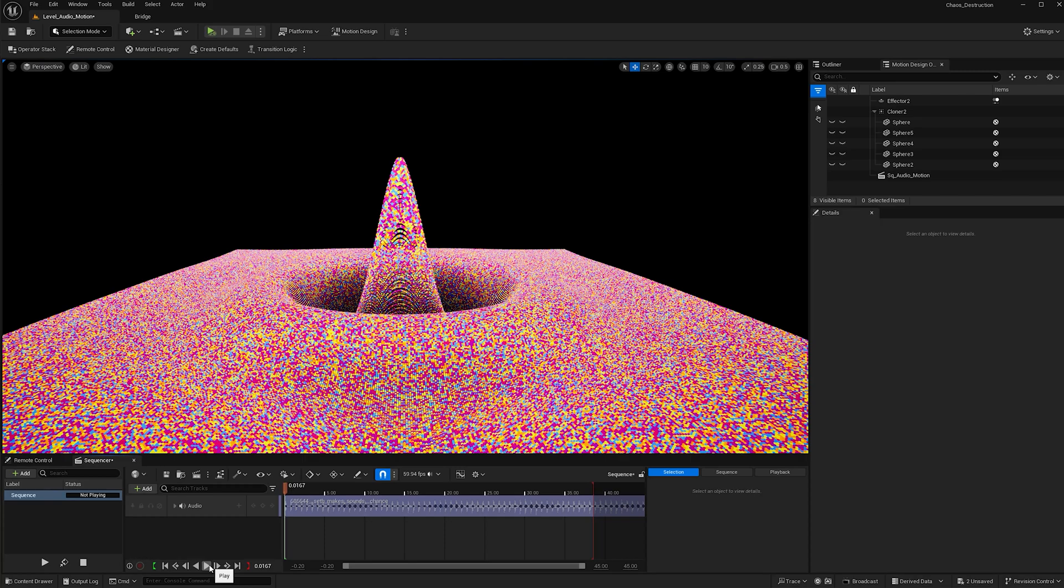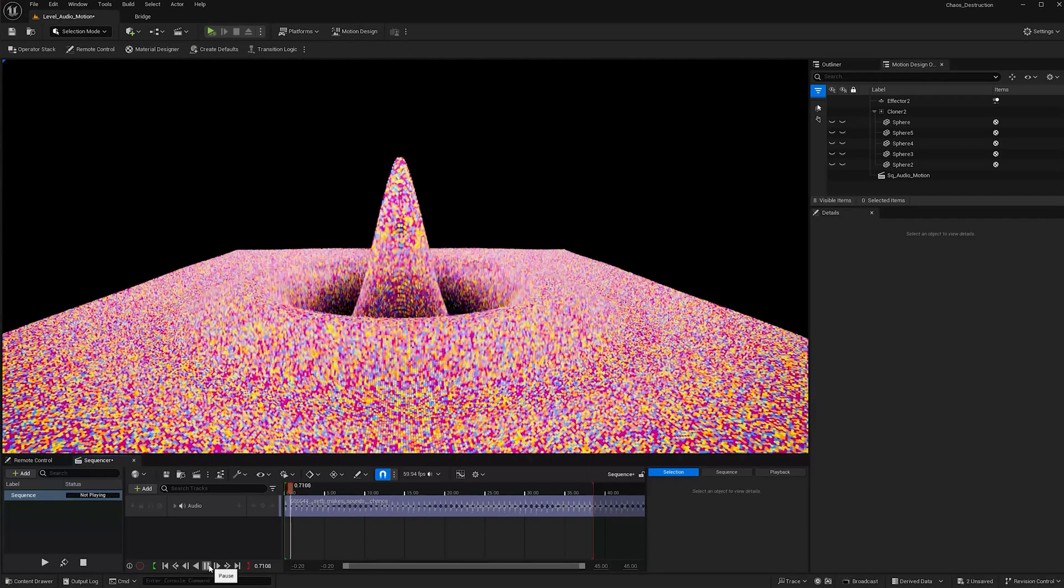Hello, in this tutorial I will show you how to connect music to motion design in Unreal Engine 5.4 to create an audio visual. Here's a preview.